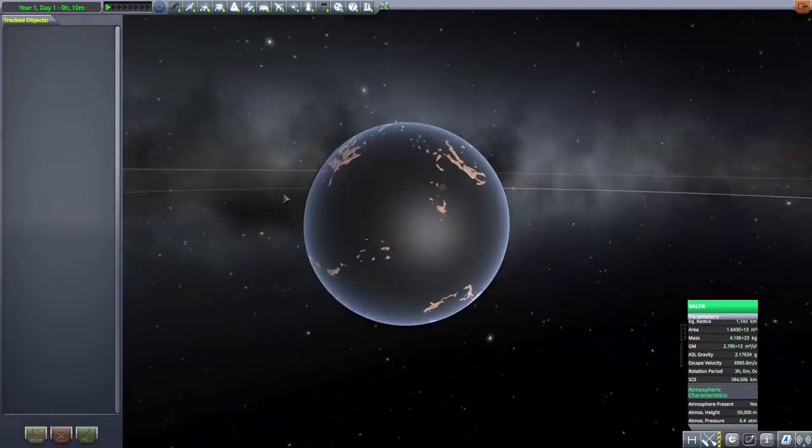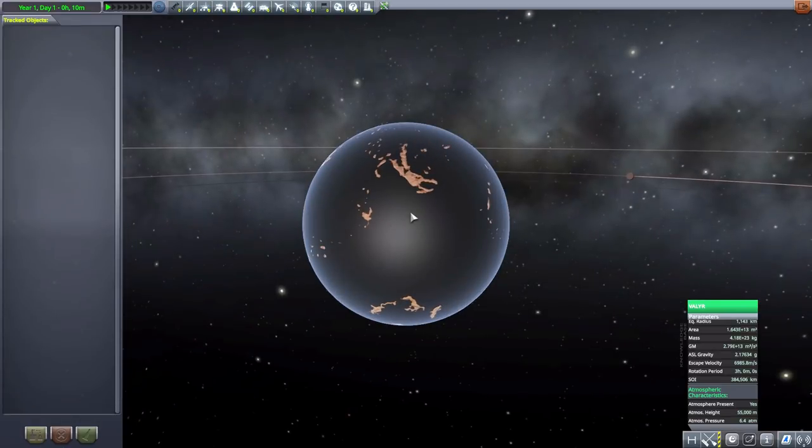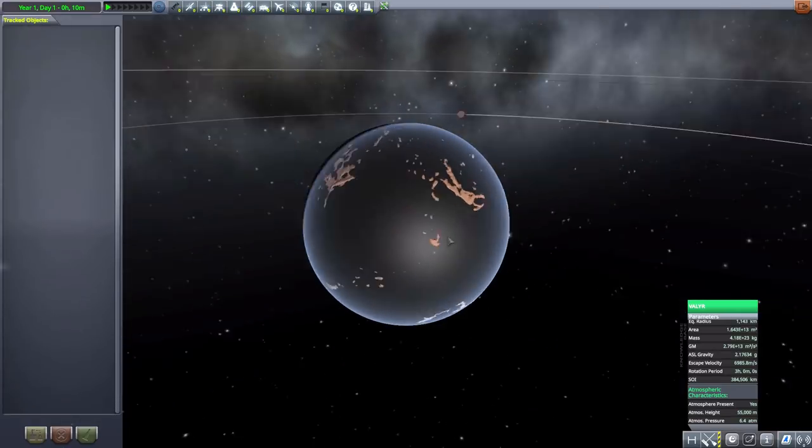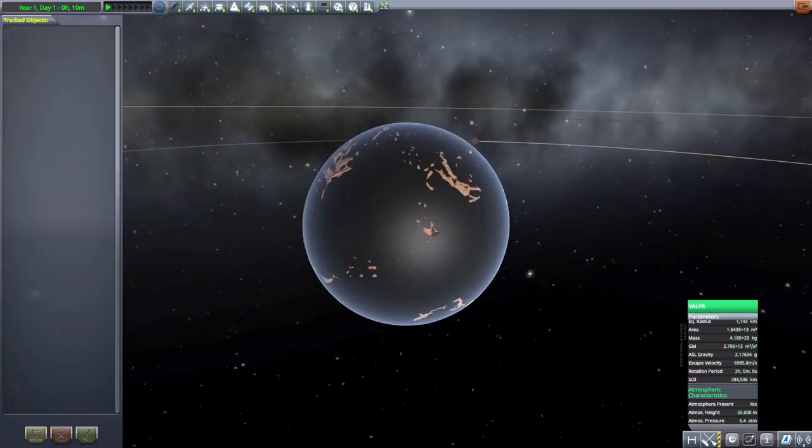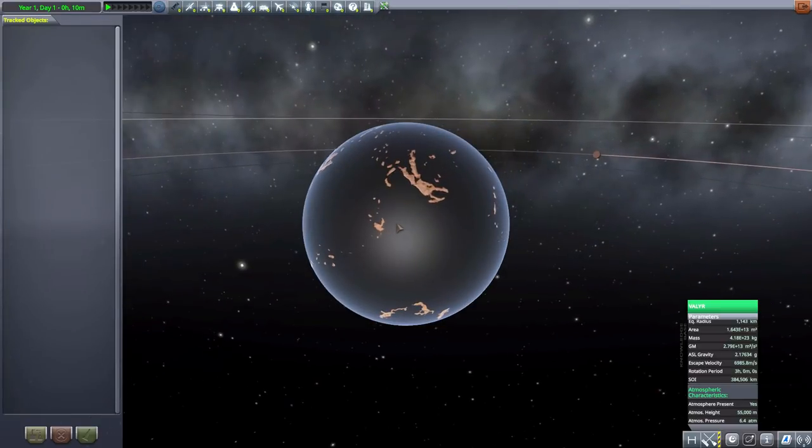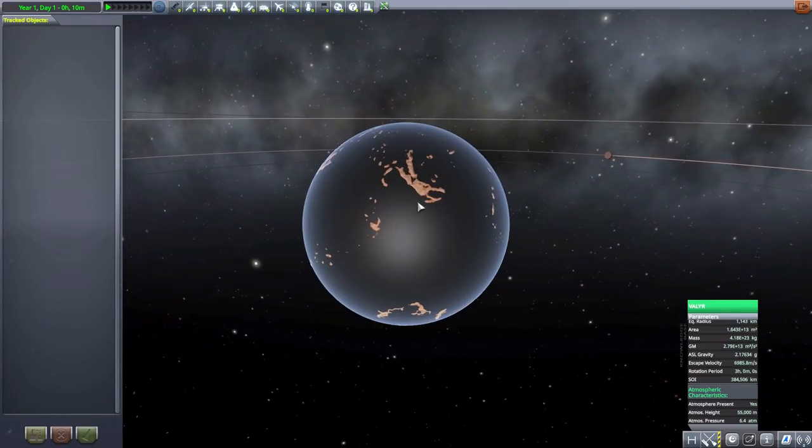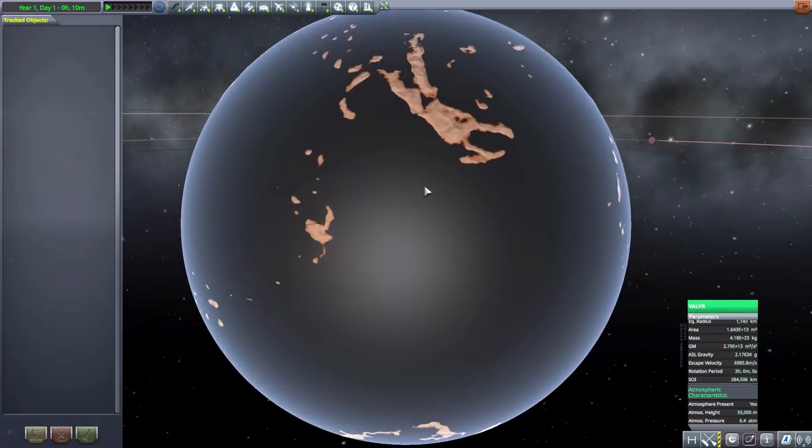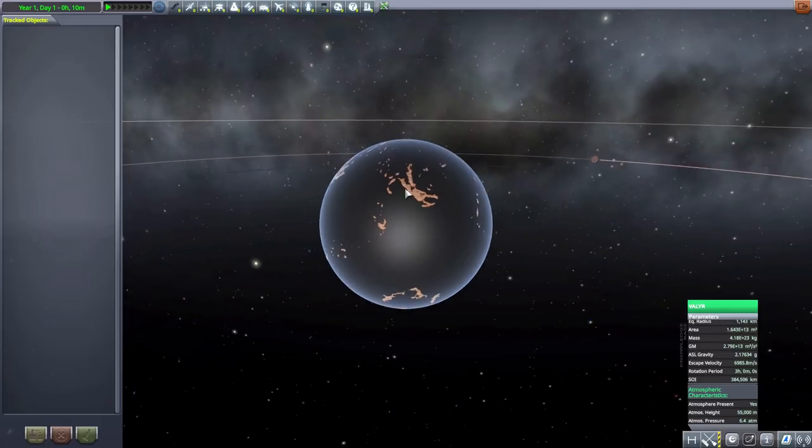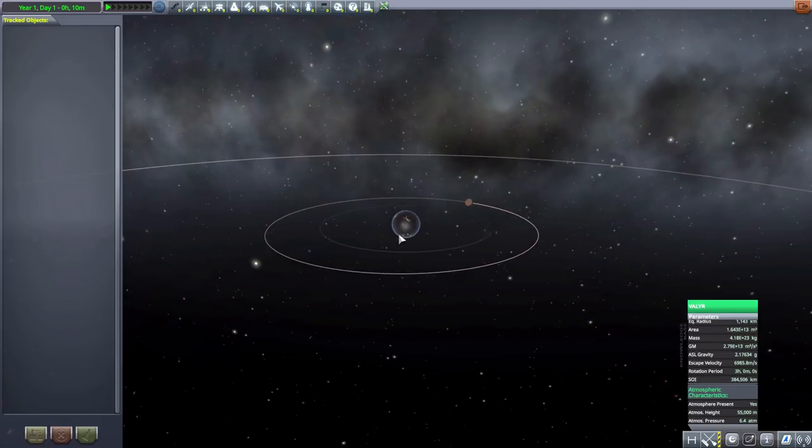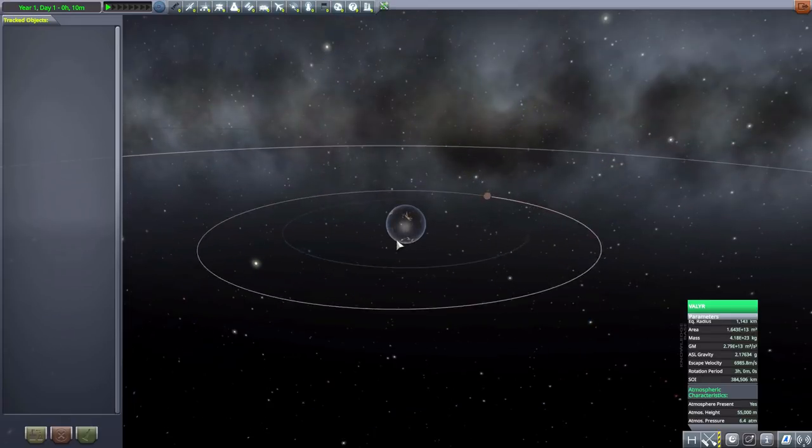Then moving on to the next we have Vallyr, another lovely habitable world, full of water. In fact, a whole lot of water and very very little land, so it'll definitely be a more challenging one to land on, making sure you do hit one of the islands. It does have atmosphere, pretty large at 1,143 kilometers in radius, and has a couple of moons.